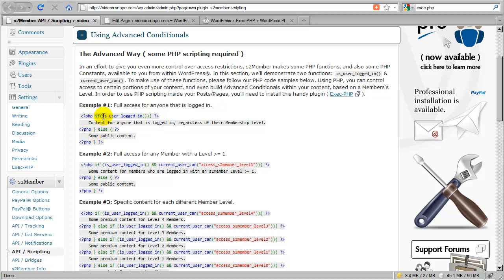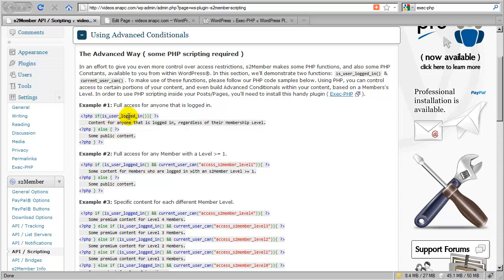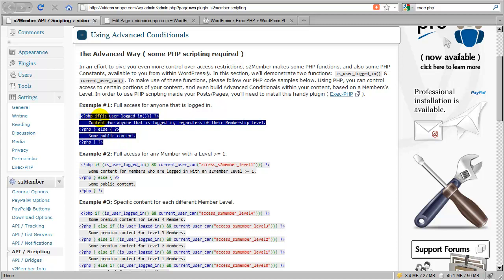The concept of an advanced conditional is that you're testing whether something is true or not. If it is, you show one thing; if it's not, you show something else. You can take this snippet in its entirety, copy and paste it into any post or page, and then adjust it to apply to whatever logic you're trying to work out based on some condition.